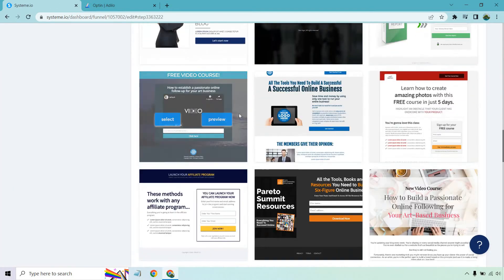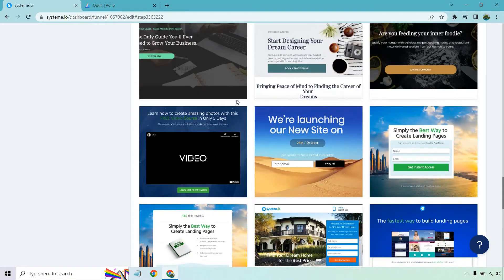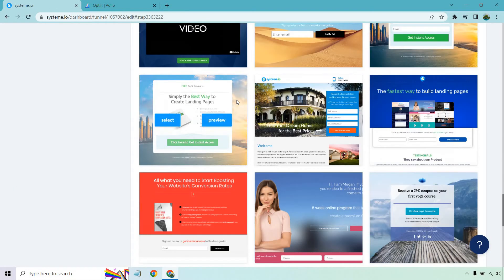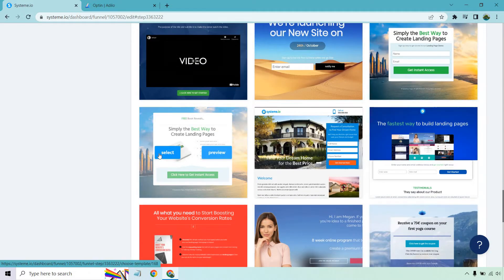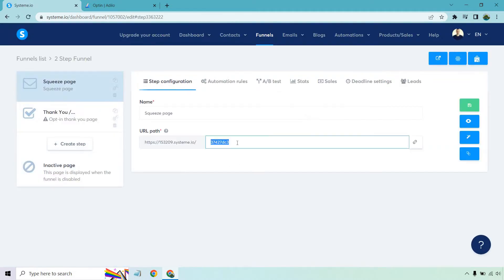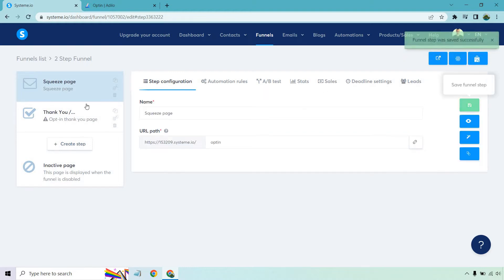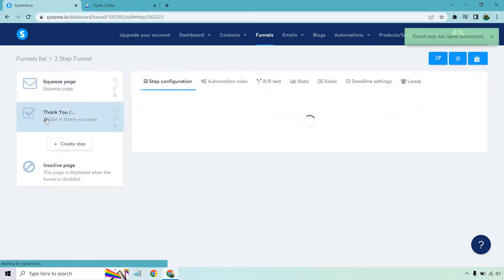Let's click on create. So I'm just going to pick a squeeze page one I've used before that I happen to like, and it's going to be this one here. Let's click on select. I'm just going to call this opt-in and click on save.